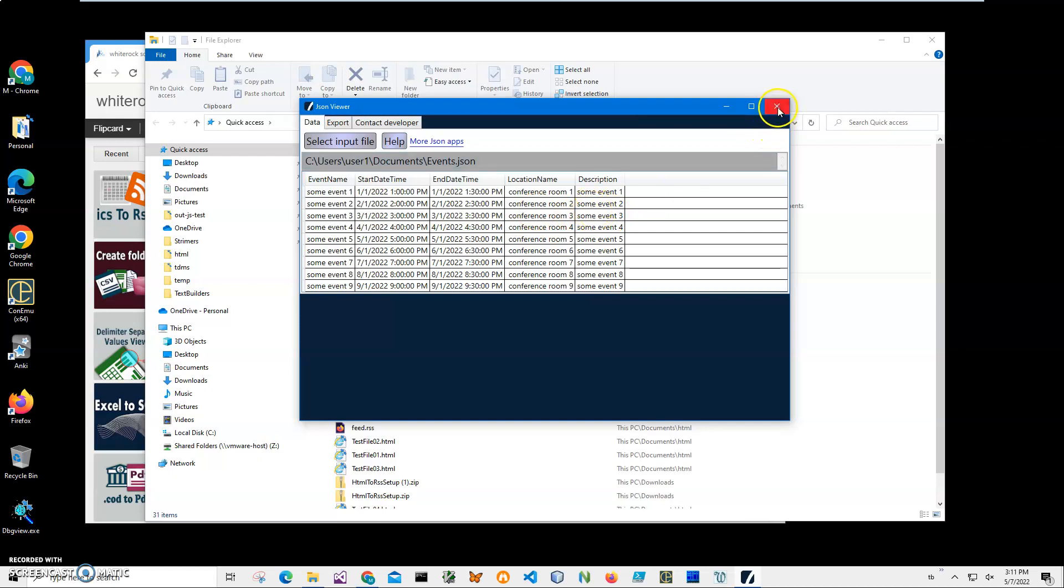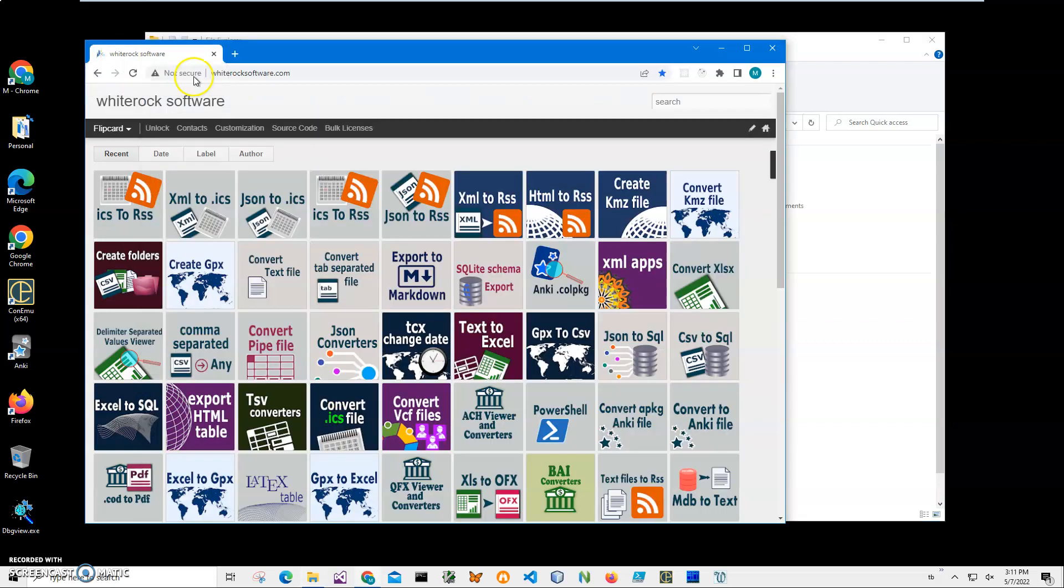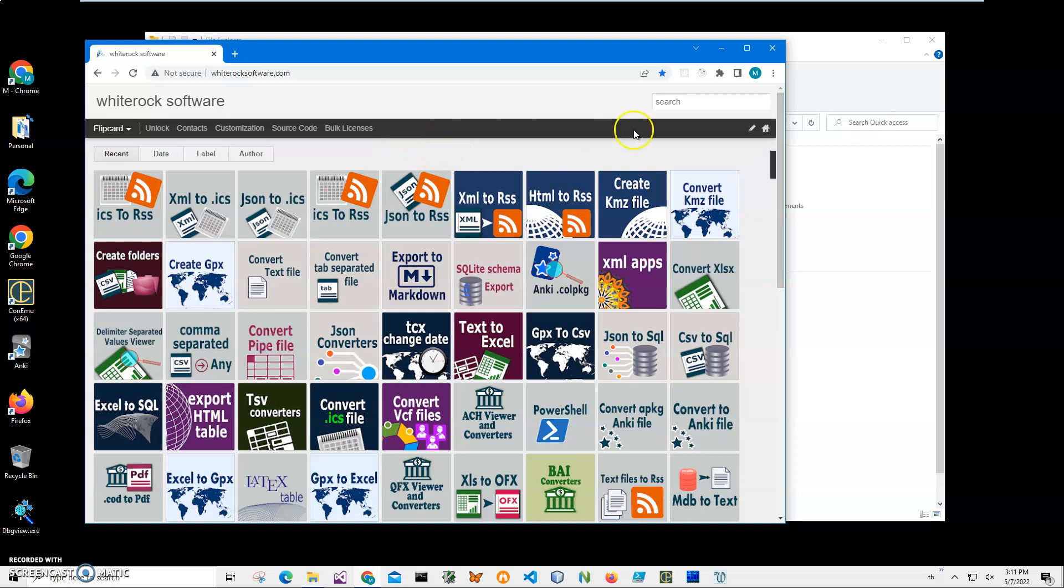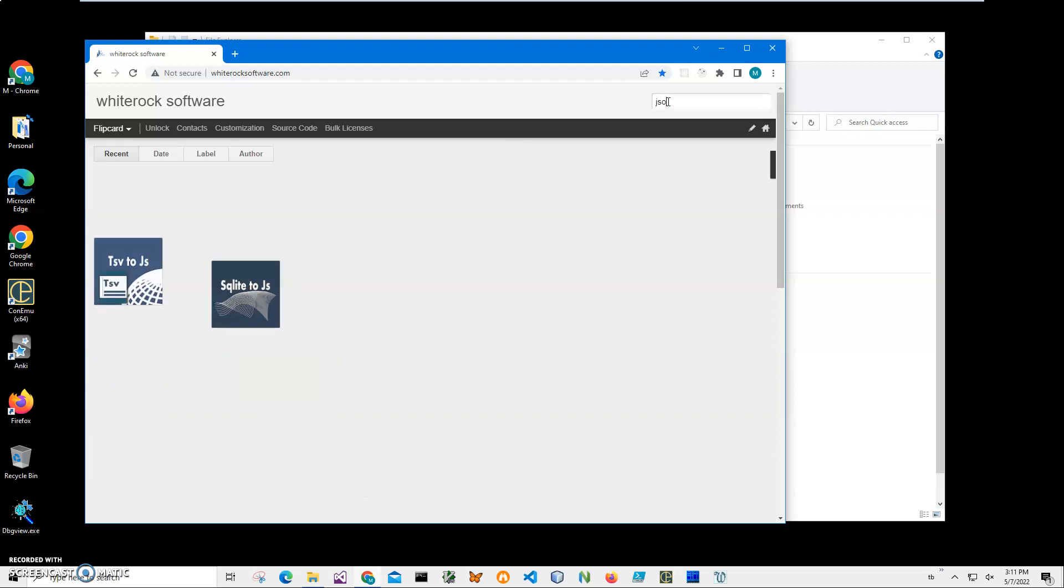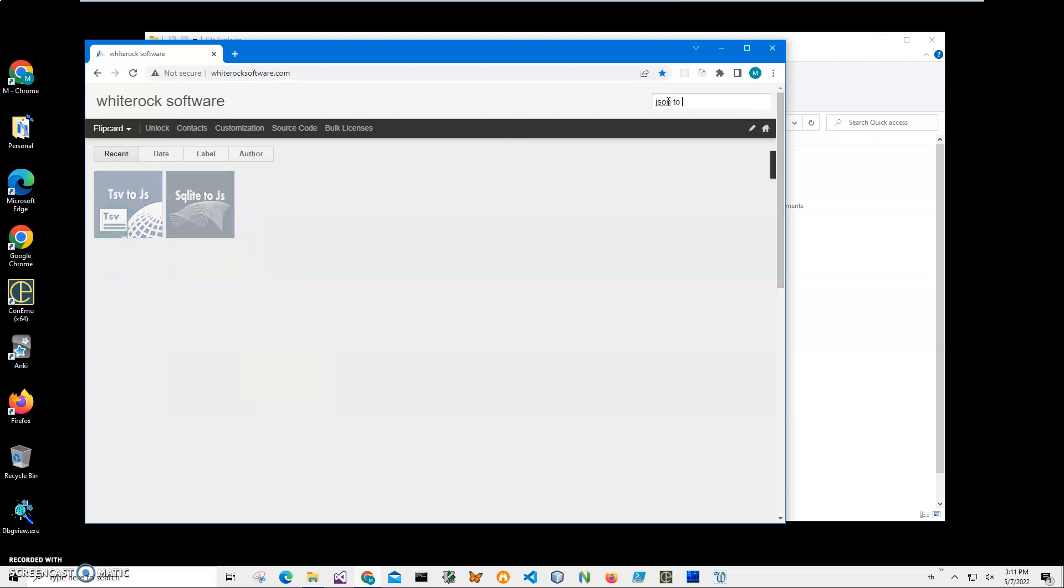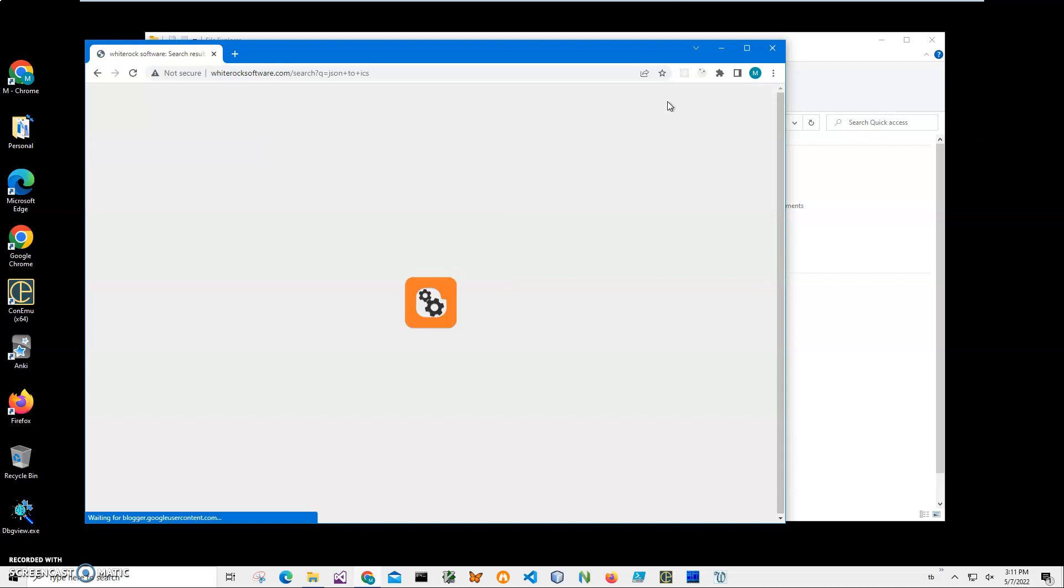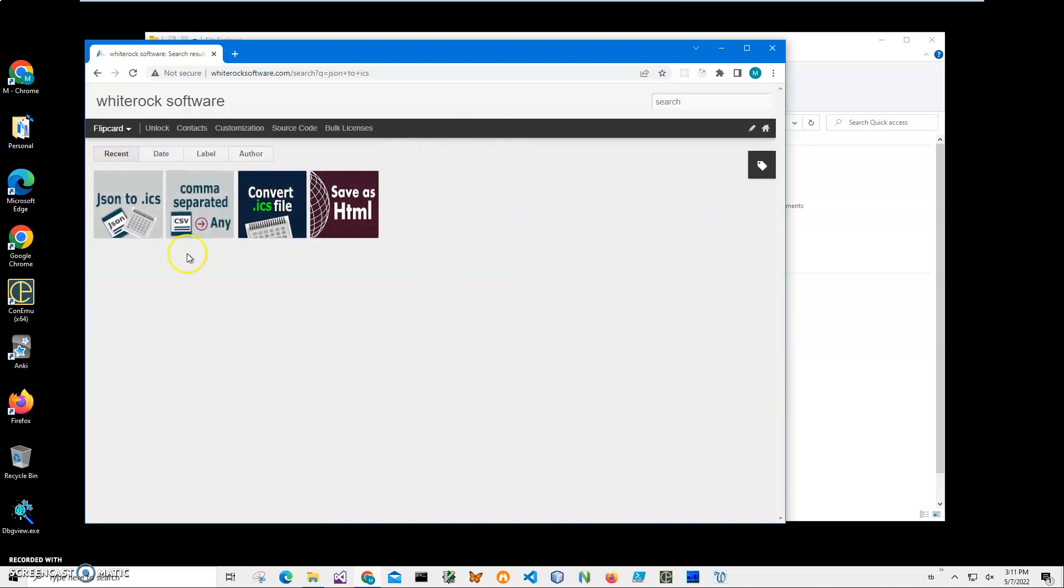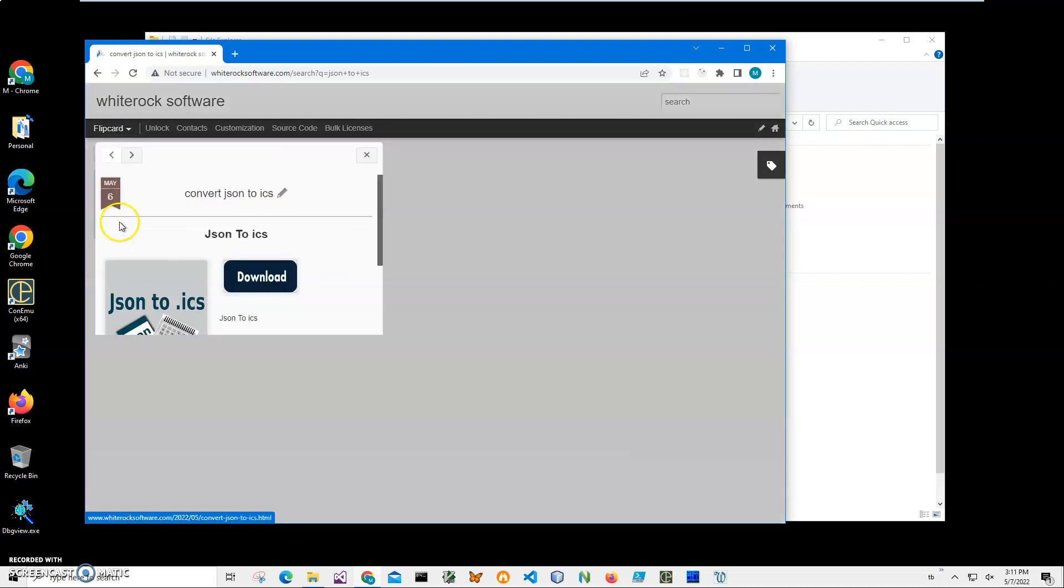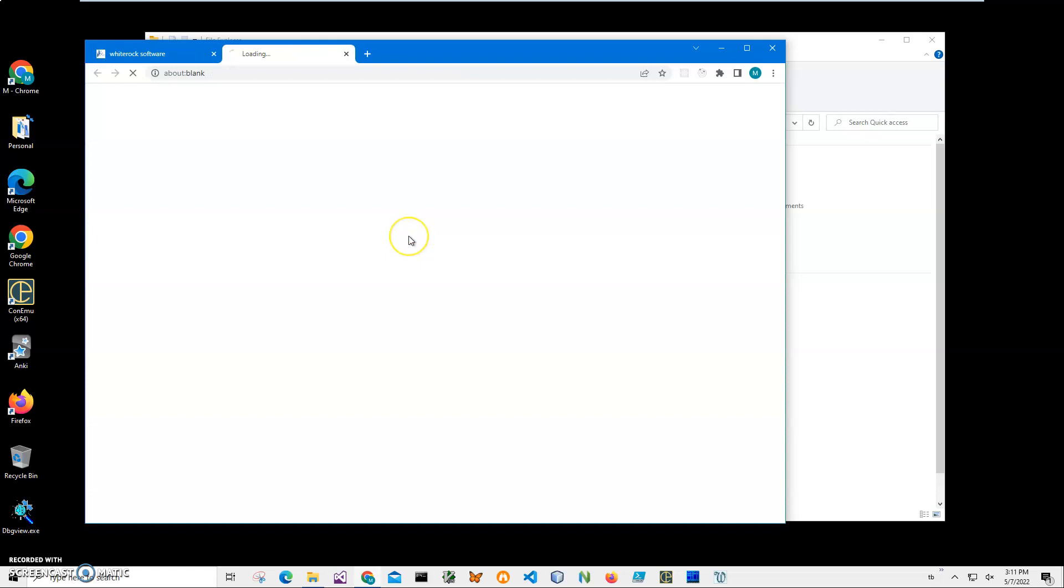In order to do this, I will download an app from my website. I will leave a link to this website in the description of this video. To find the app, I'll click on search and type 'JSON to ICS,' click enter, and I need this JSON to ICS app. I'll click on download to start the downloading process.